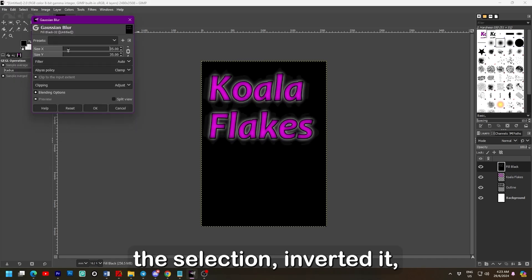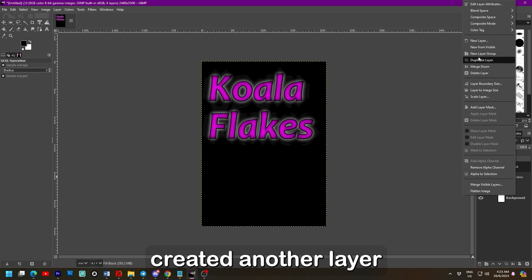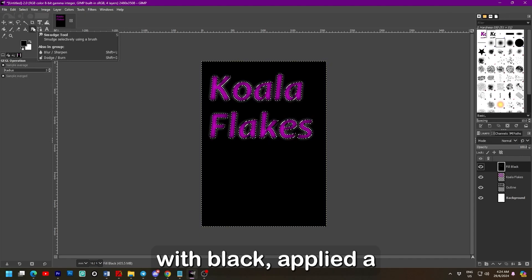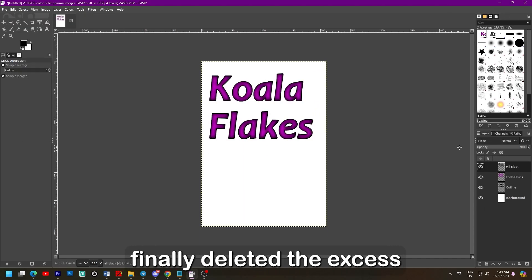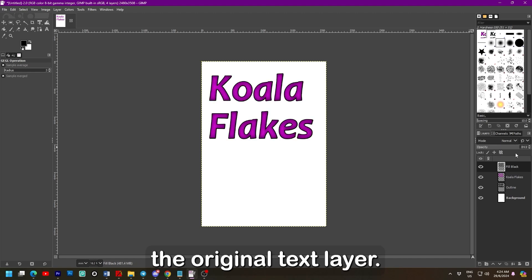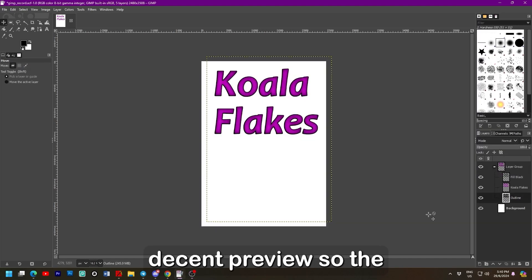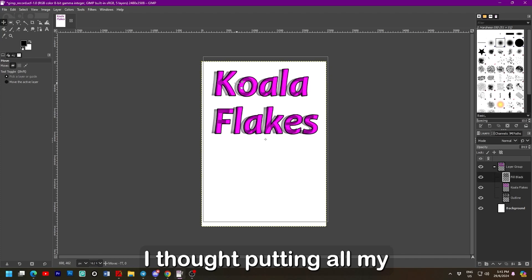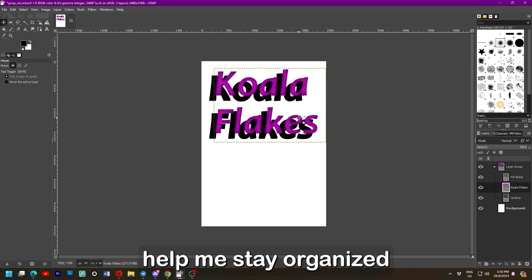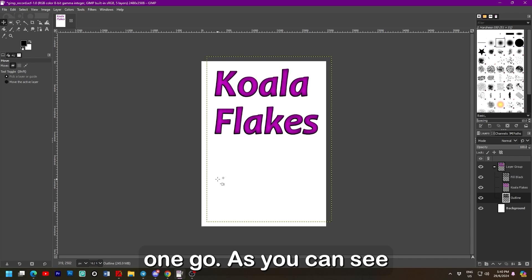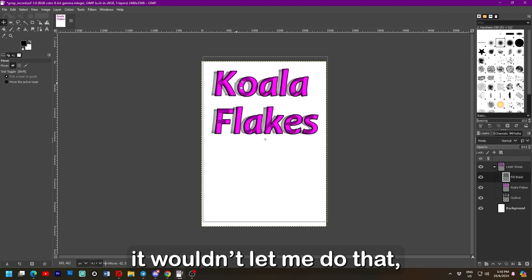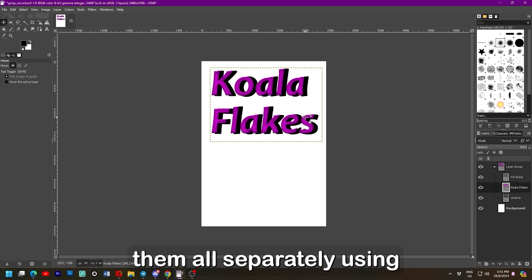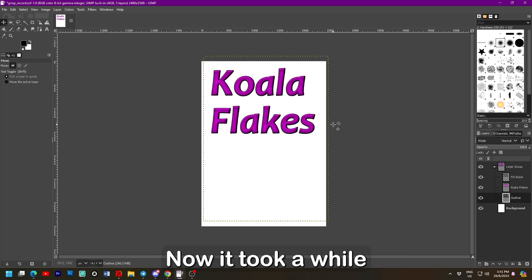I shrunk the selection, inverted it, created another layer, and filled the selection with black. Applied a Gaussian blur, and then finally deleted the excess using the selection of the original text layer. I couldn't really see a decent preview so the opacity helped me out a ton. I thought putting all the layers into a group would help me stay organized and move the logo all in one go. As you can see it wouldn't let me do that. And due to there being no snapping, by default anyway, I had to move them all separately using my keyboard for precision.